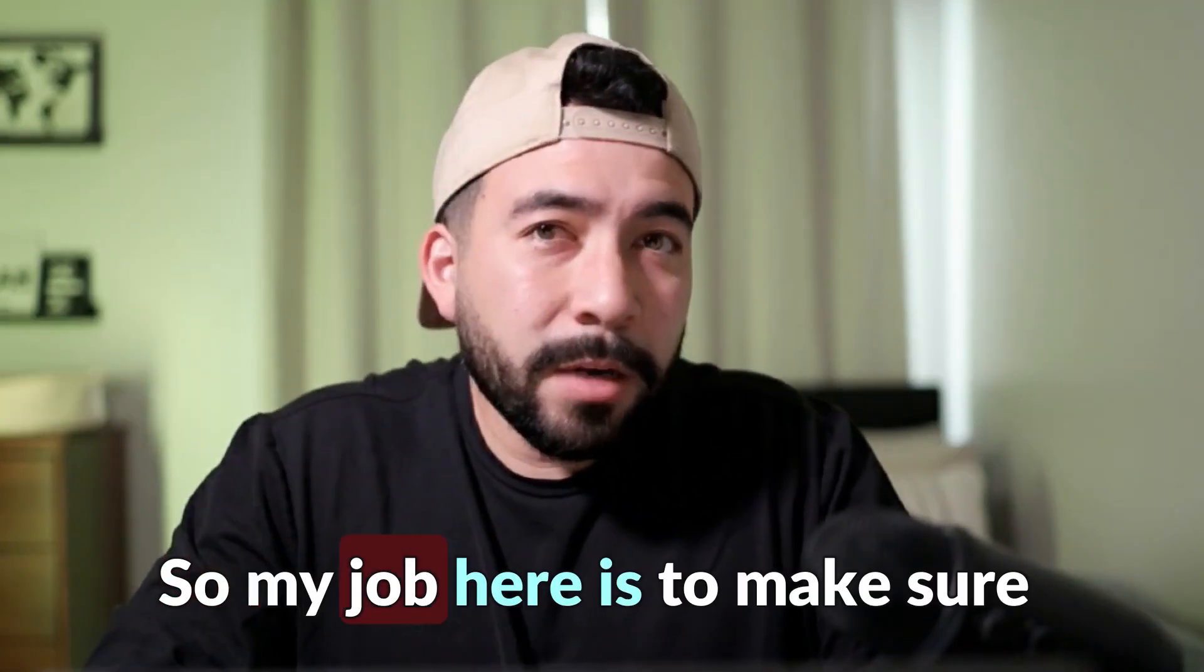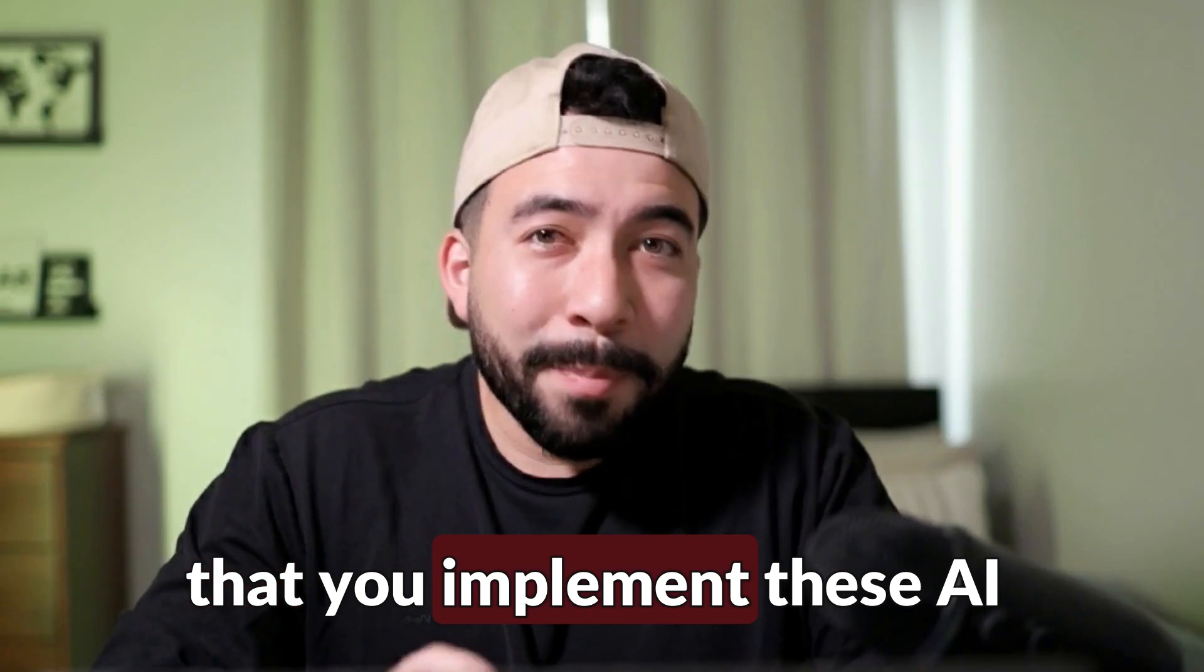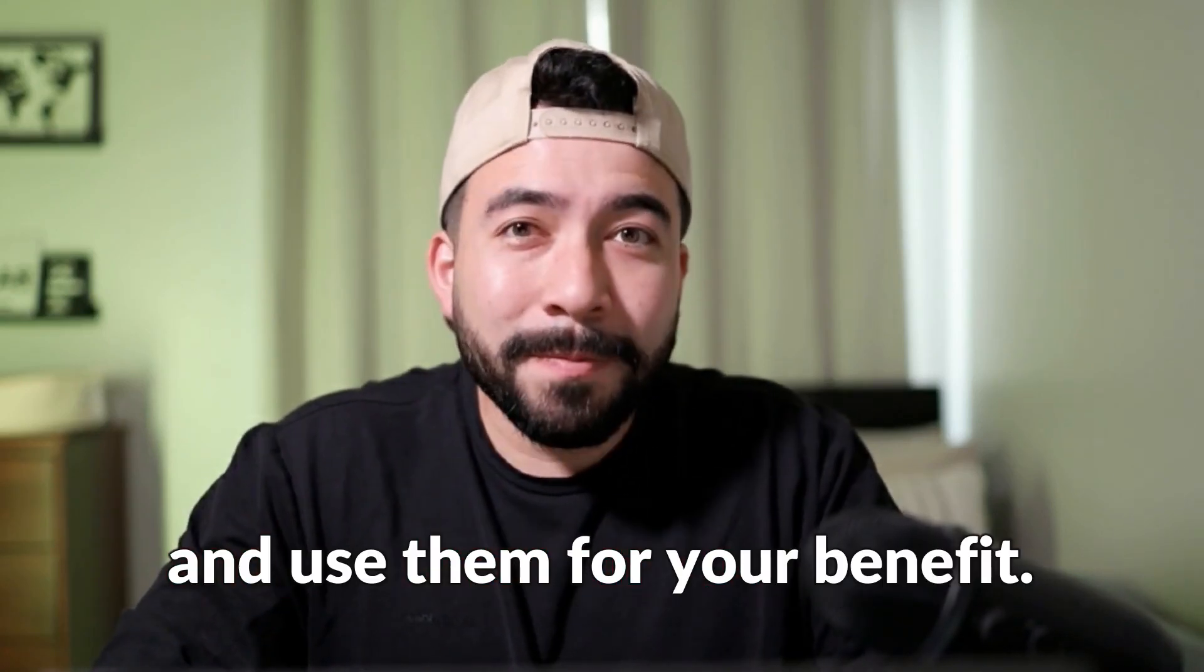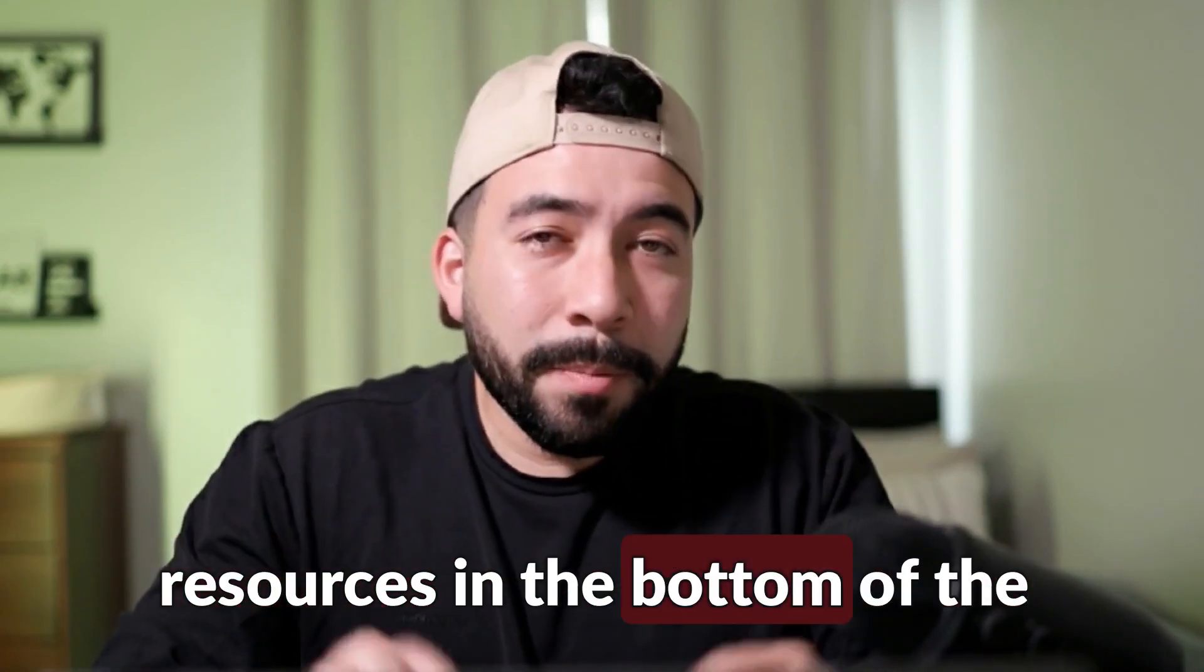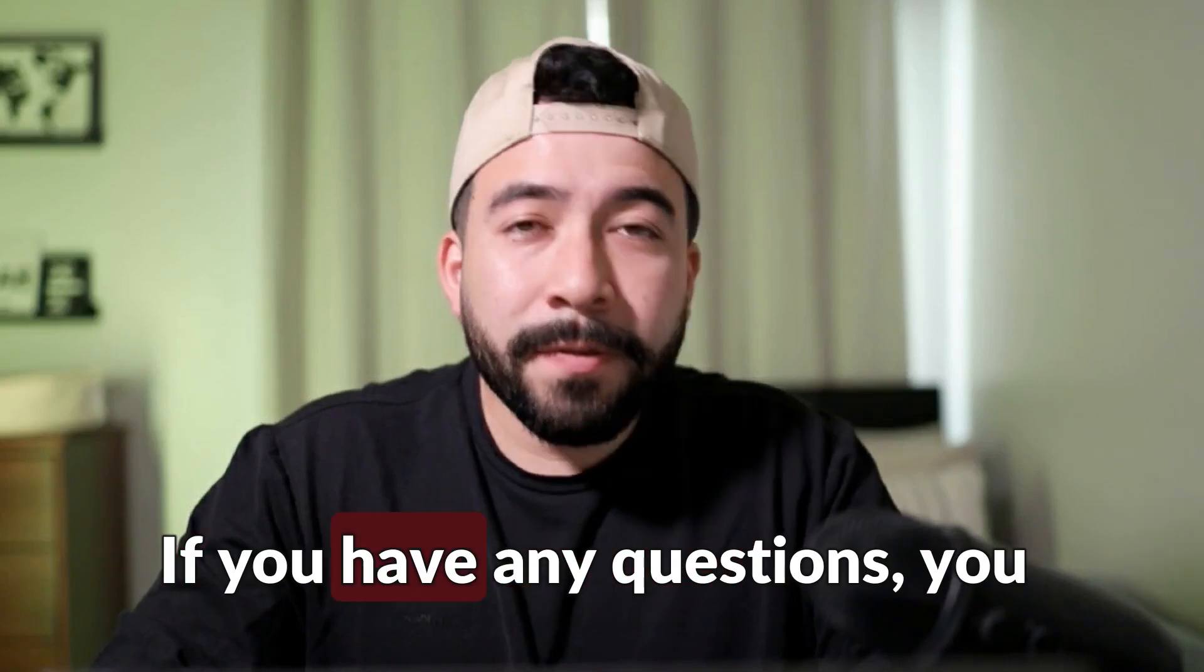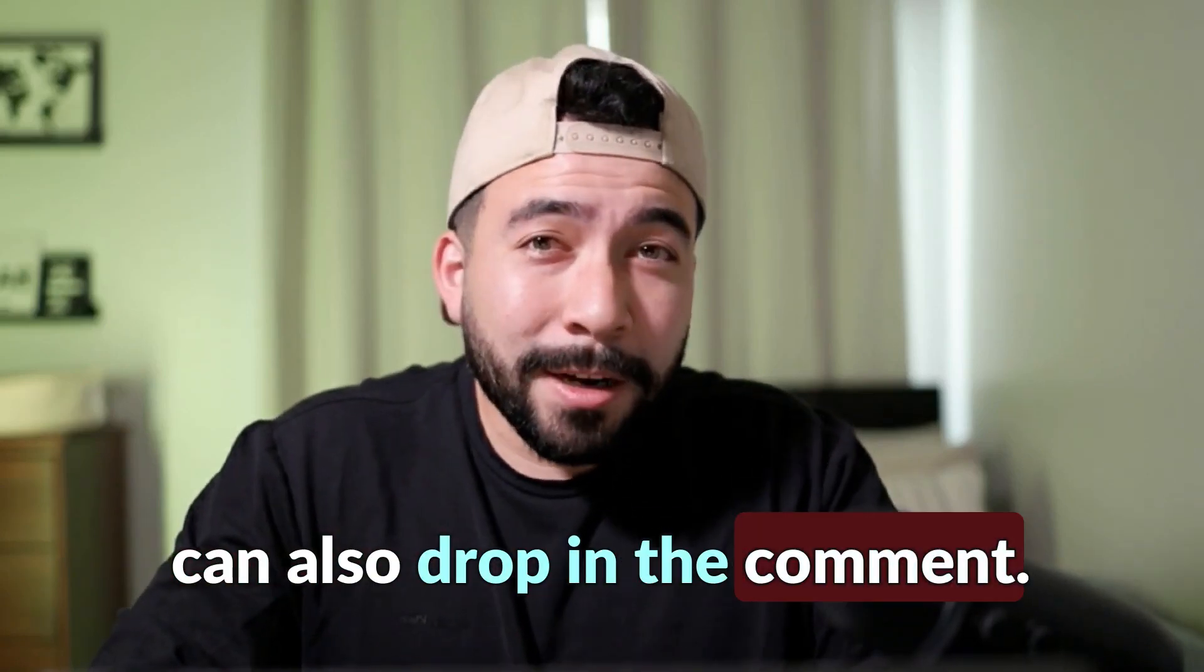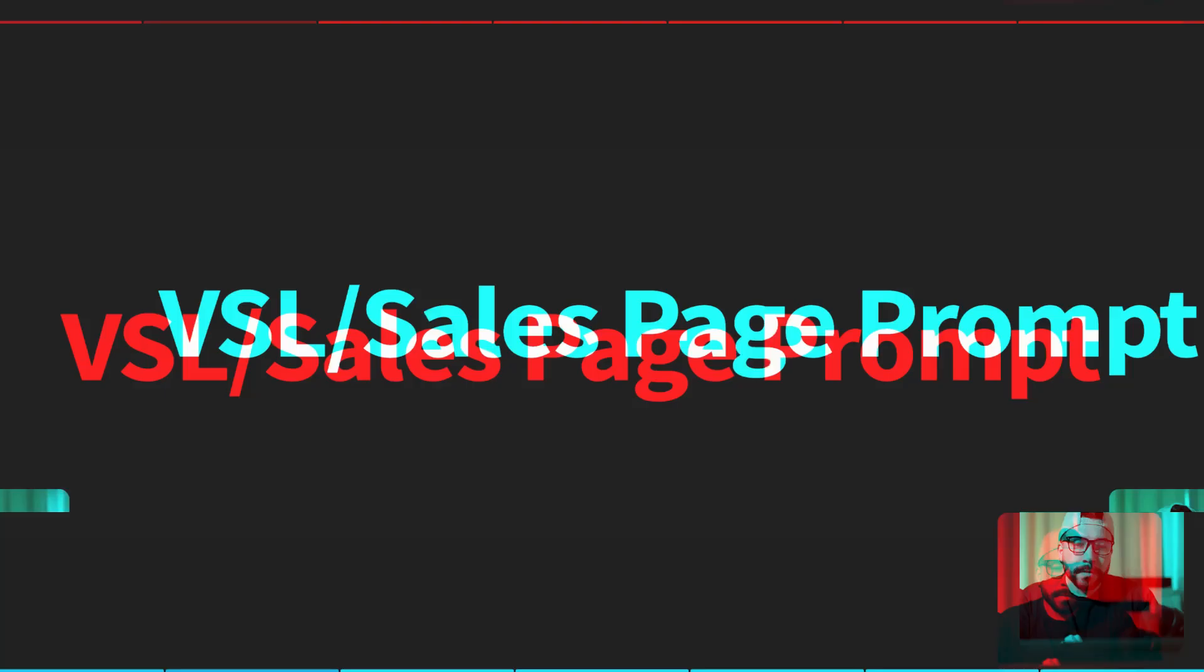So my job here is to make sure that you implement these AI prompts and use them for your benefit. I will always leave all the resources in the bottom of the video. If you have any questions you can also drop in the comment, I reply to every single comment.